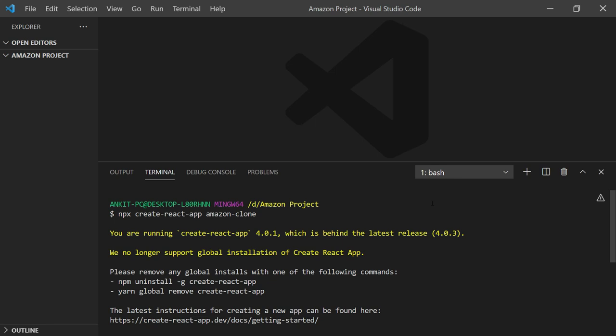The error is 'we no longer support global initialization of create-react-app'. How can you solve this issue? There are two reasons. One is that it will show you automatically on your screen, as you can see.